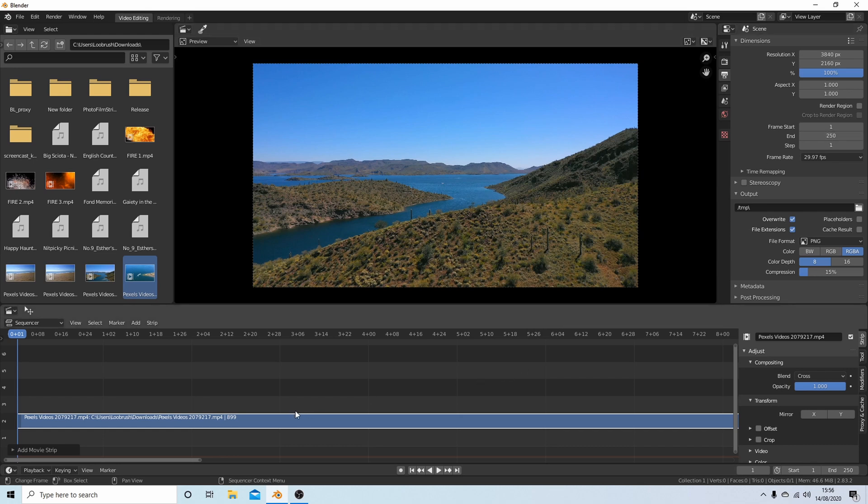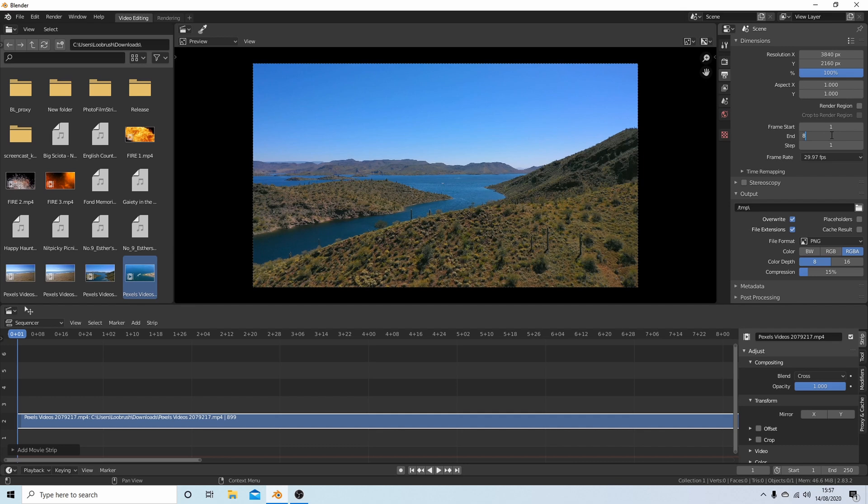I'm going to change the end frame here to 899 and then I'm going to hit return.